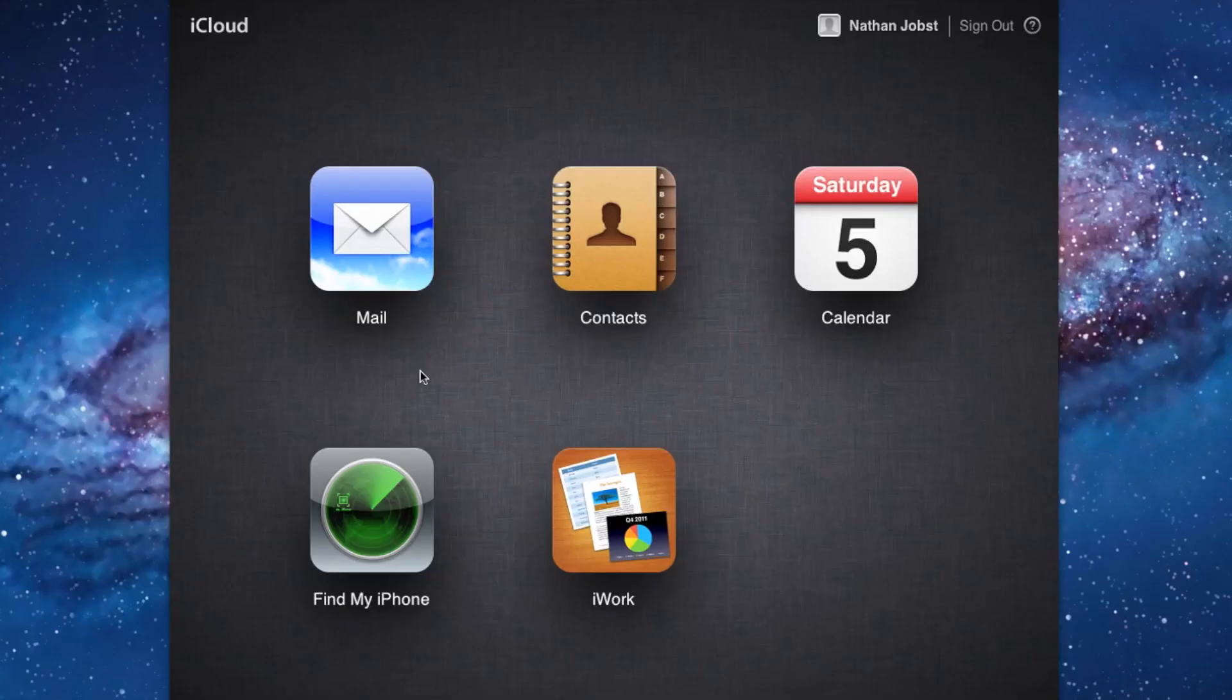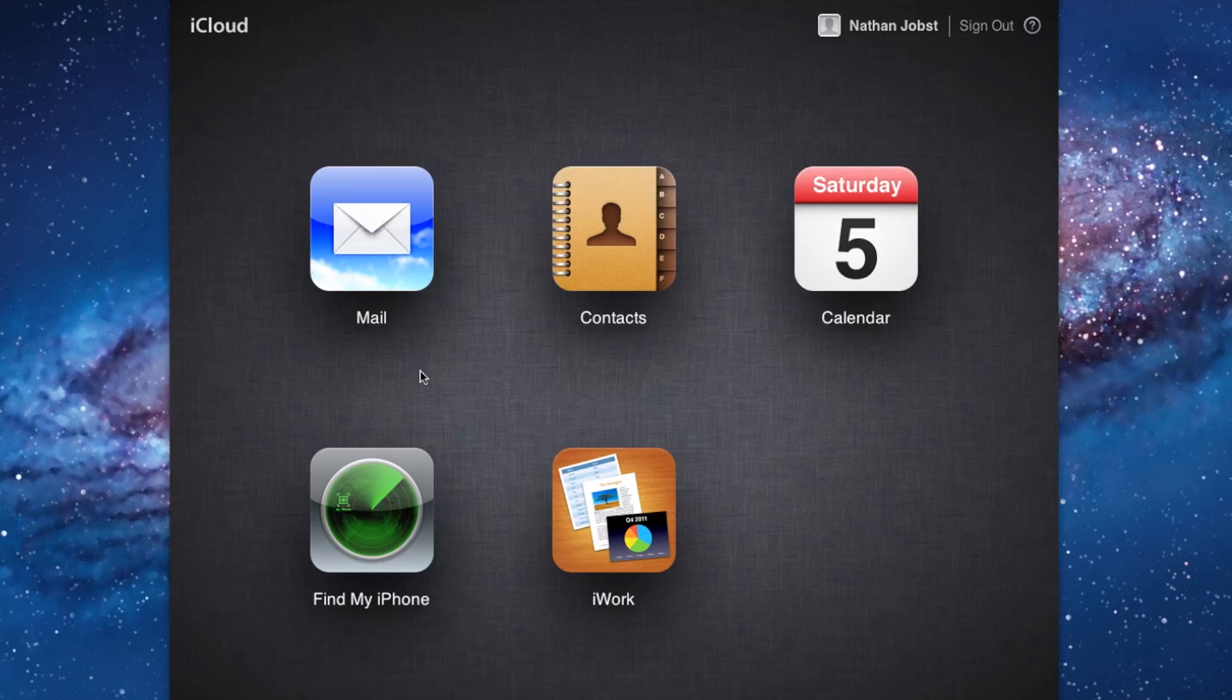The first way in which you can access your iCloud data is by simply heading over to iCloud.com. Once you've signed in with your account, you'll be greeted with these 5 web applications that you see here: Mail, Contacts, Calendars, Find My iPhone, and iWork. Let's briefly take a look at each of these.